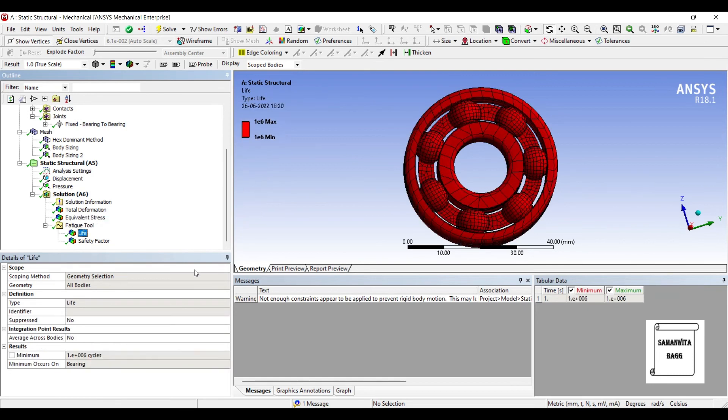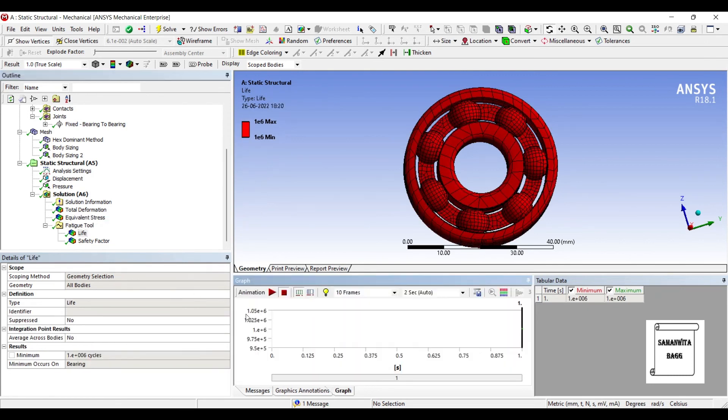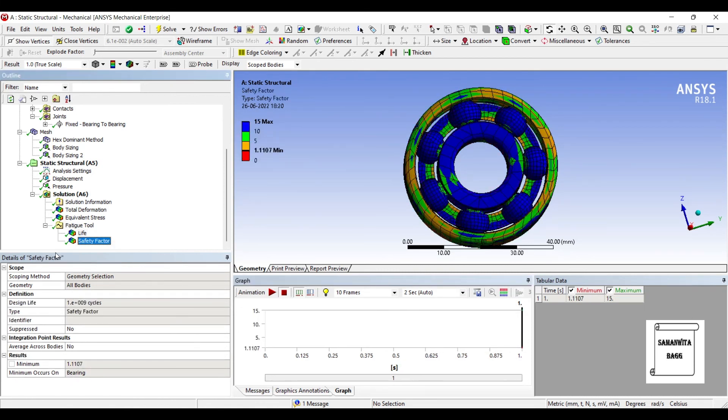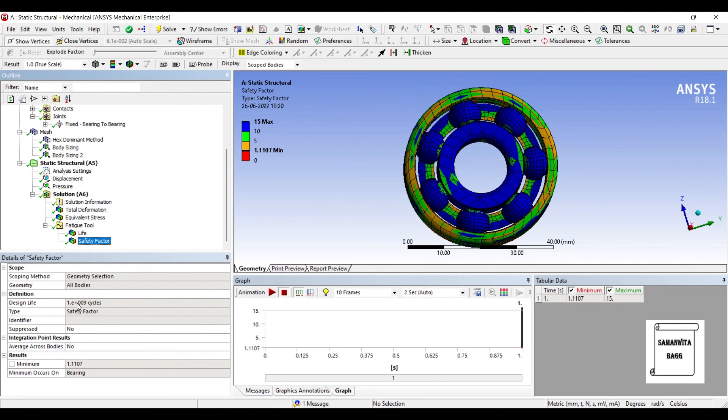If I go to life, I can see the number of cycles for which it can work. Minimum number of cycles is 1 into 10 raised to 6 cycles. It was designed for 1 into 10 raised to 9 cycles which means my life has definitely improved and you can see over here safety factor is 1.11. When the value is more than 1, it indicates that your body will have a little longer life. It will definitely wear after some point and break down but the life is going to be little more.